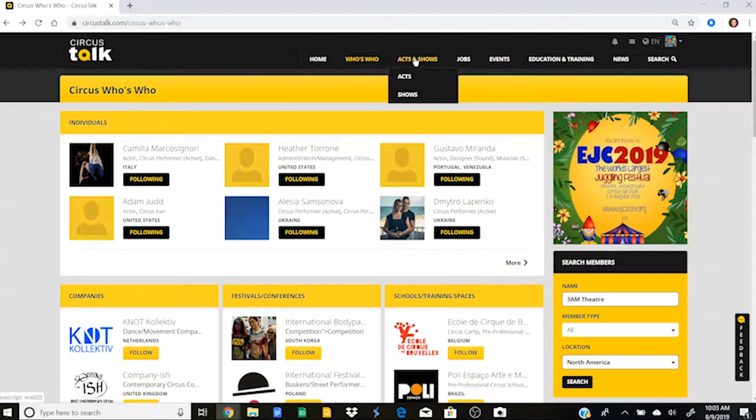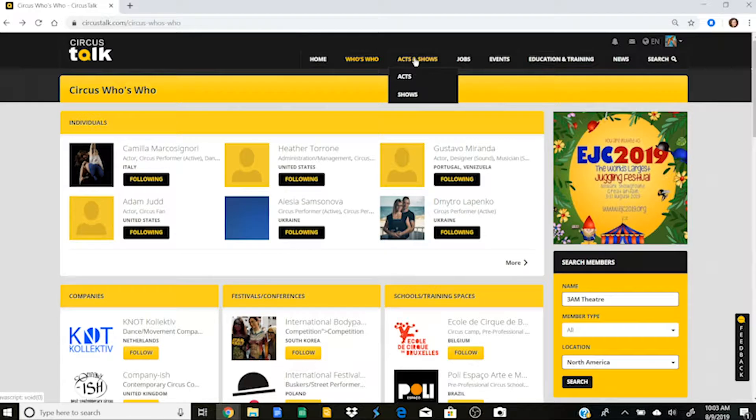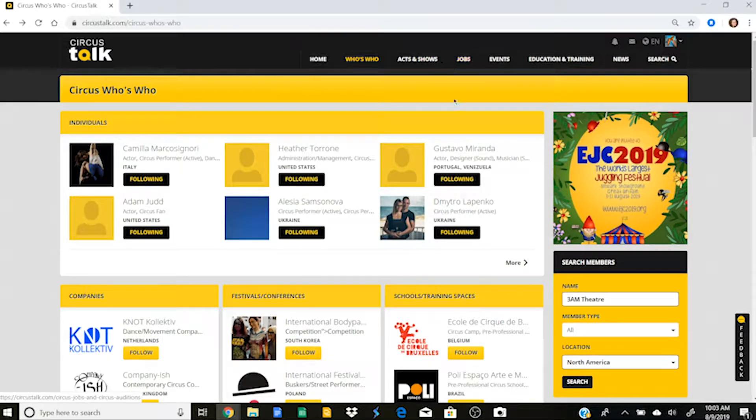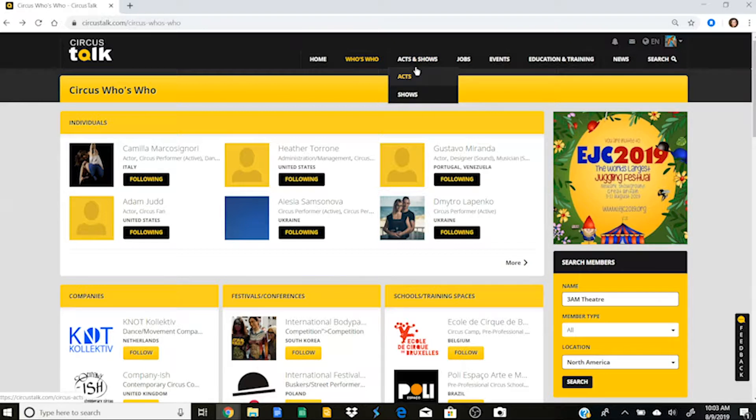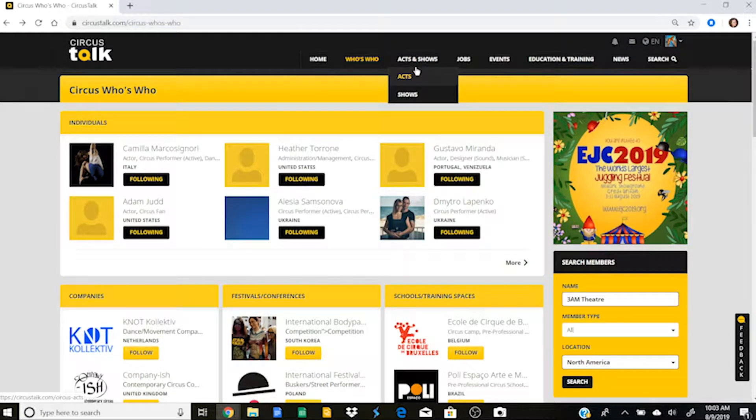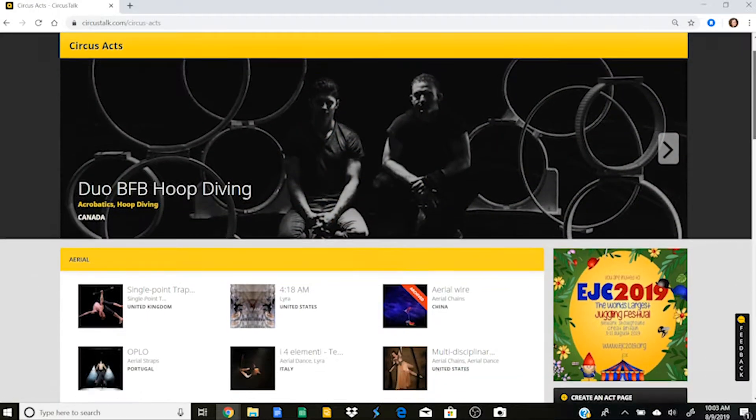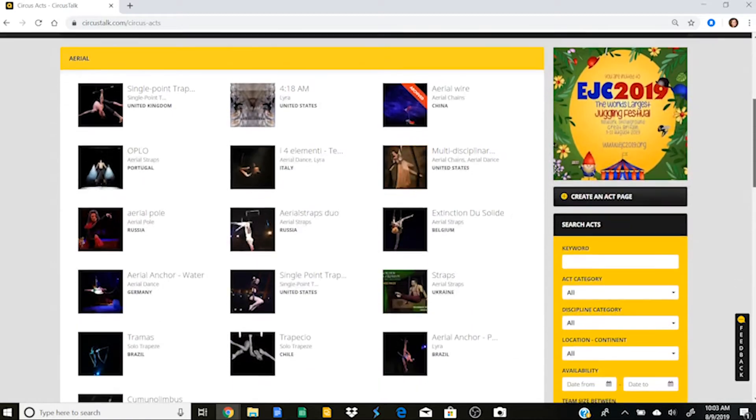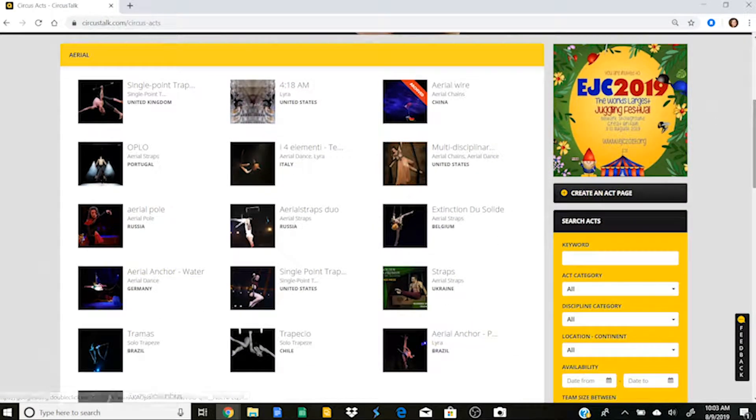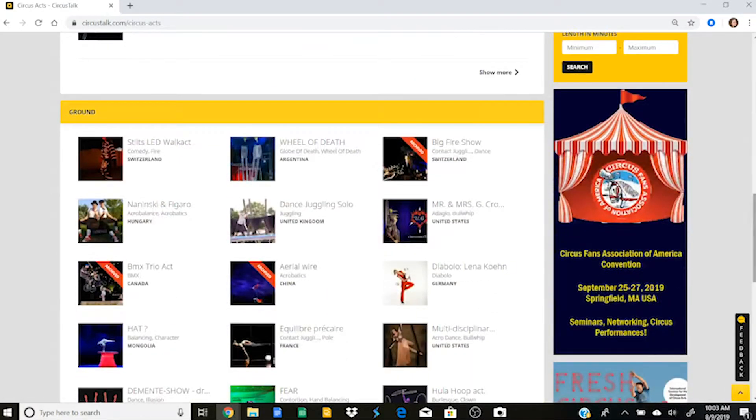The next tab is going to be for acts and shows. Now this tab is particularly useful if your profile type on Circus Talk is either a performer or somebody who is looking to hire performers. So I'm going to go in and click on acts. And you'll see here that now it has populated a list of aerial acts on Circus Talk as well as a list of ground acts.